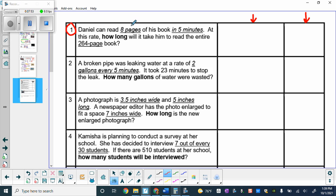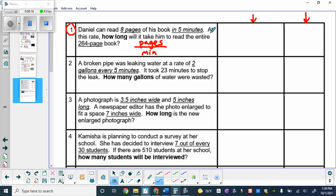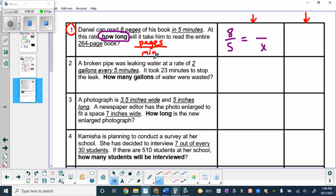Daniel can read 8 pages of his book in 5 minutes. We're comparing pages to minutes. The first fraction is 8 over 5 — 8 pages in 5 minutes. At this same rate, how long will it take him to read the entire 264-page book? How long is in minutes, so what we don't know is in the denominator. We know the number of pages is 264, which goes in the numerator.